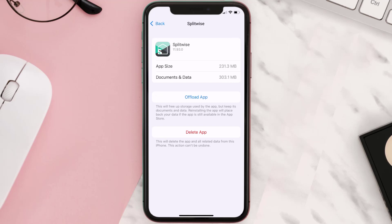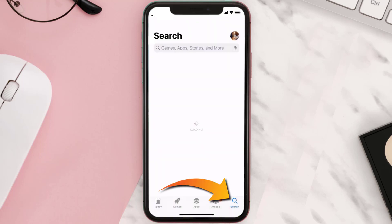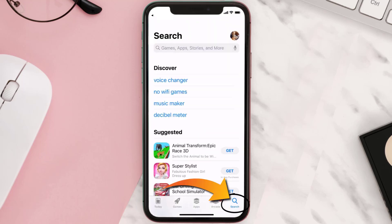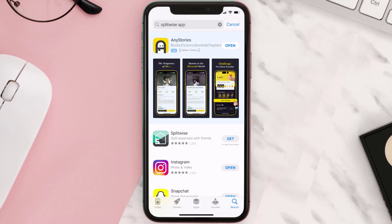If it doesn't, you need to completely reinstall the app. Follow the on-screen instructions to navigate to the app page and tap on Delete App to uninstall it from your device. Once uninstalled, open up the App Store, search for the Splitwise mobile app, and tap the Get button to install it back on your device.